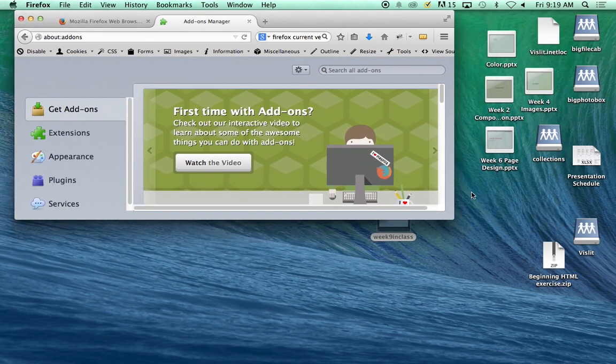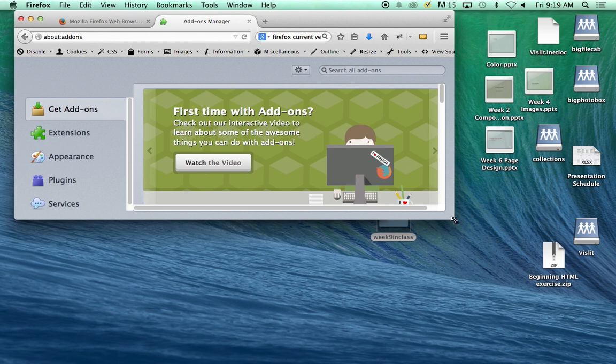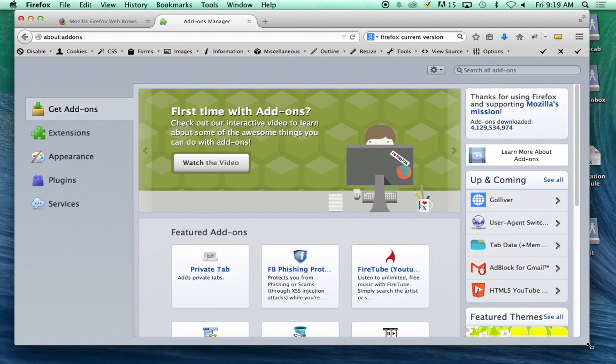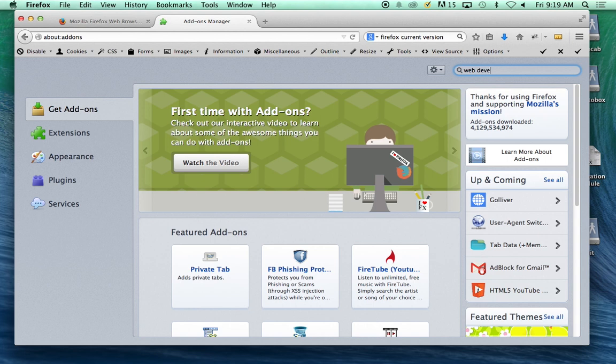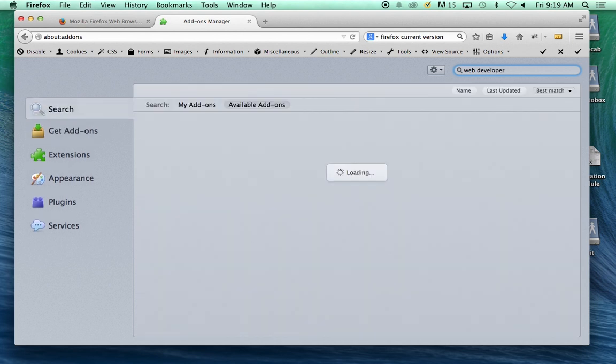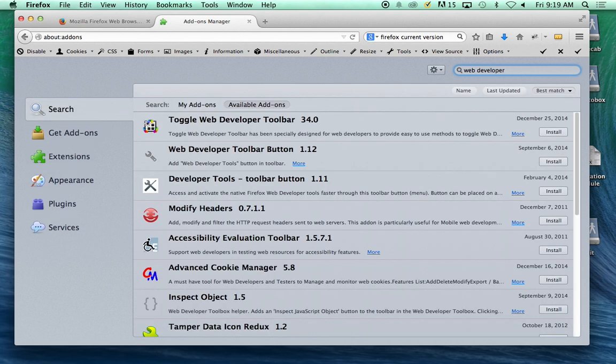The projector runs at a lower resolution. And in the search box, you just type Web Developer and you should find it.